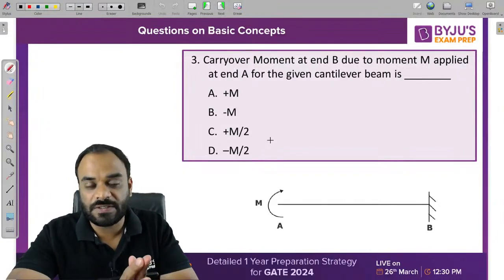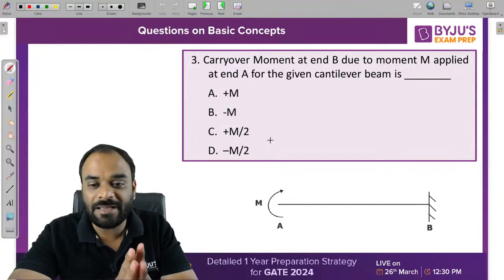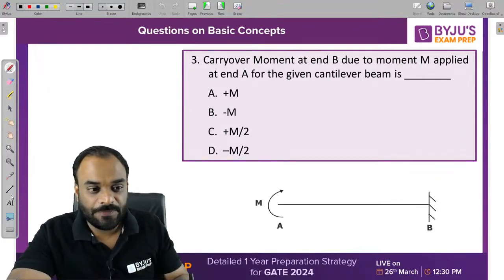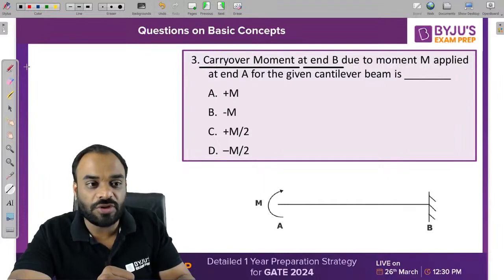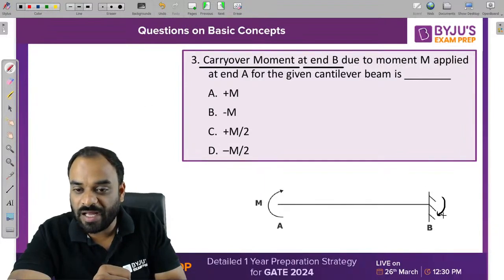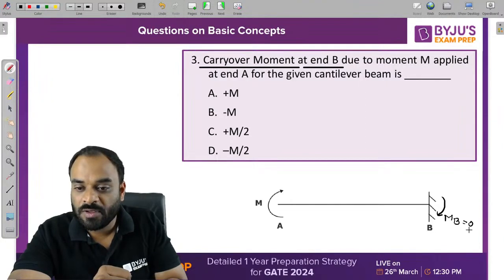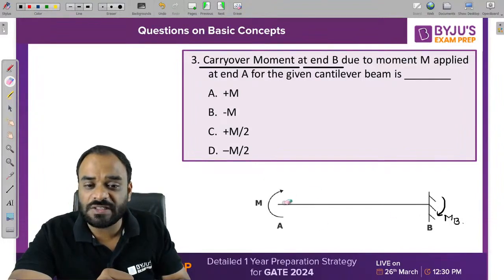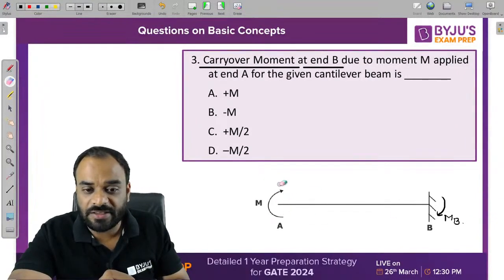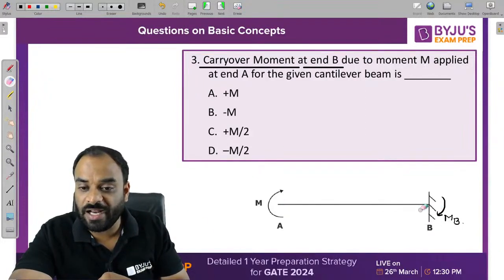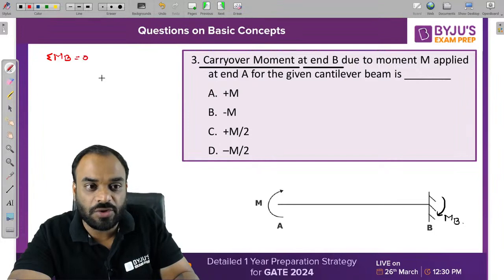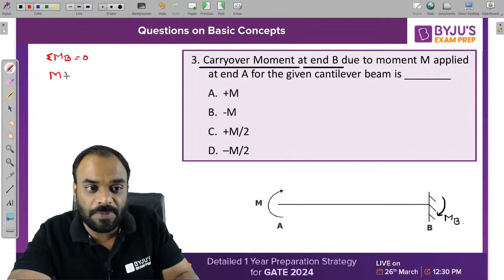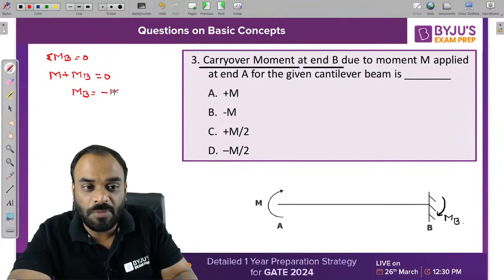This is a cantilever beam. We need to find the carryover moment at end B — that means the value of MB. Since this is a cantilever beam, if you apply a moment M, summation of moments at B equals 0. So M plus MB equals 0, which means MB equals minus M.